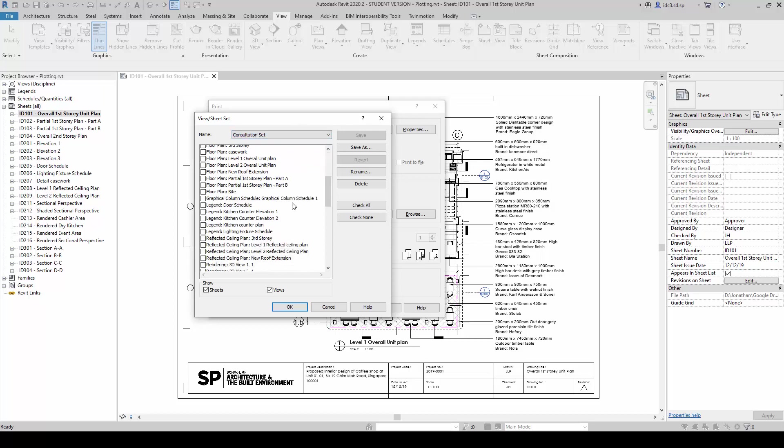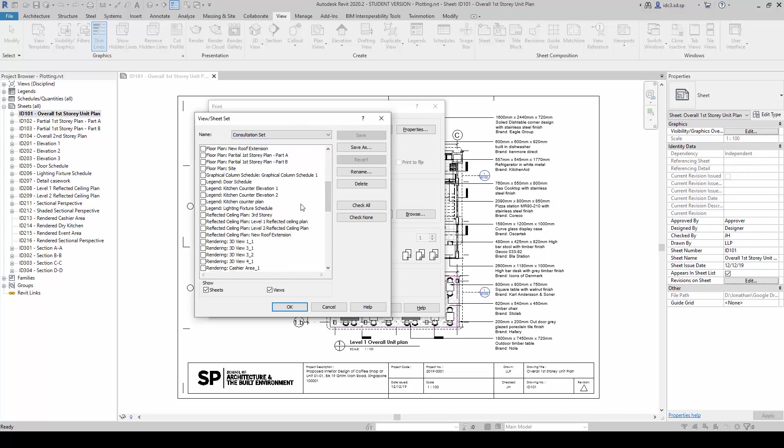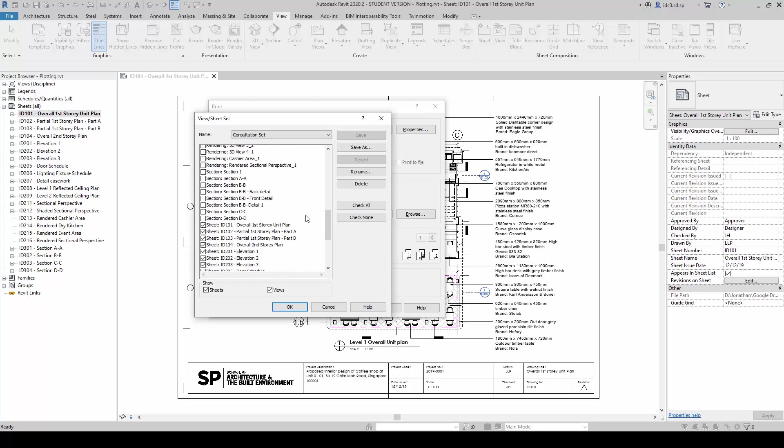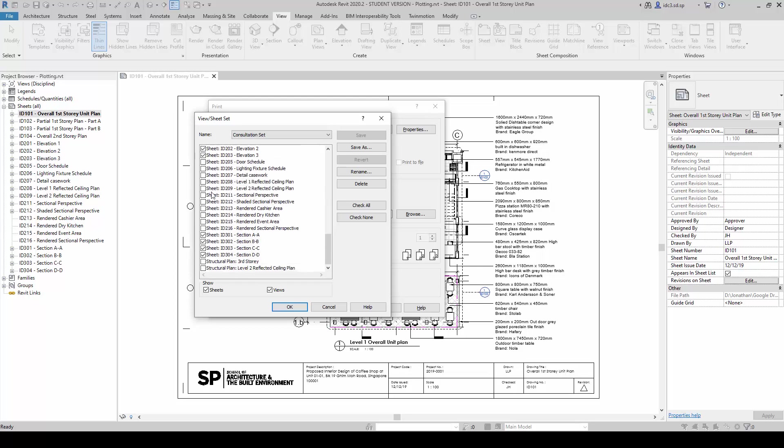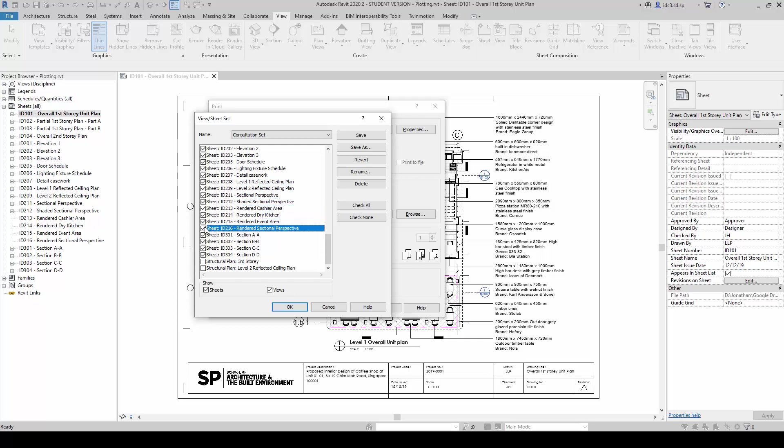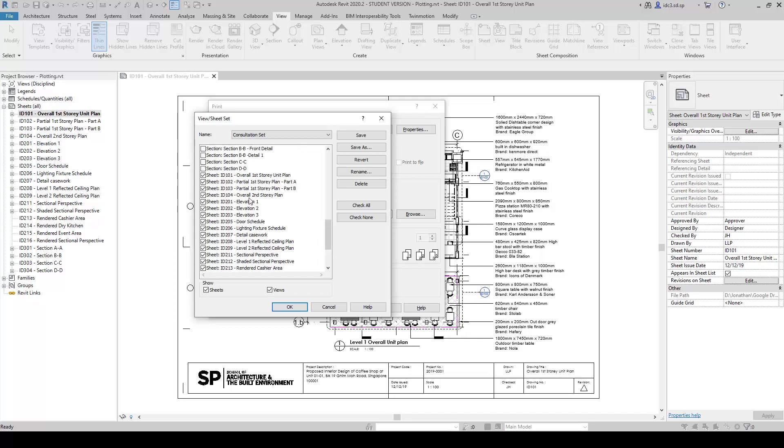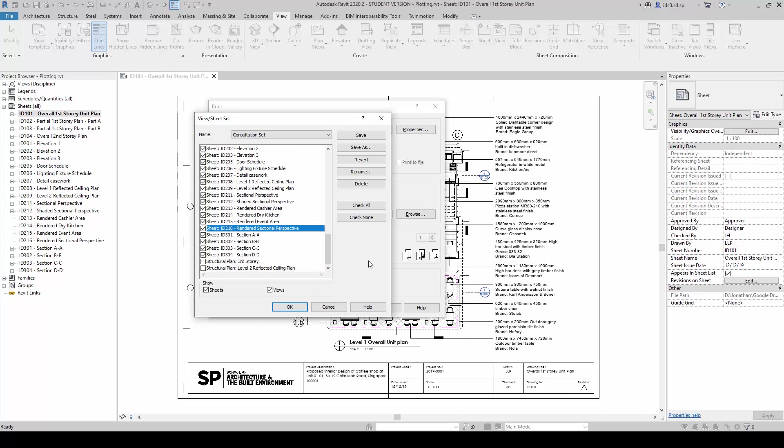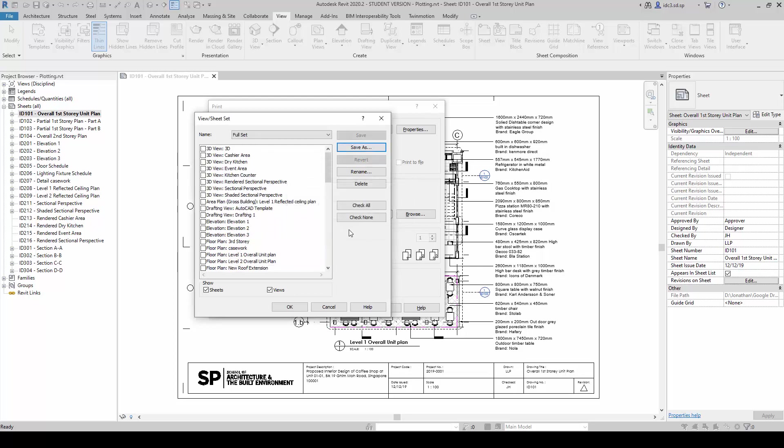And then we can also prepare another one, which is the Full Set, consisting of all the sheets within the project itself. And I'm just going to save this one as Full Set here.